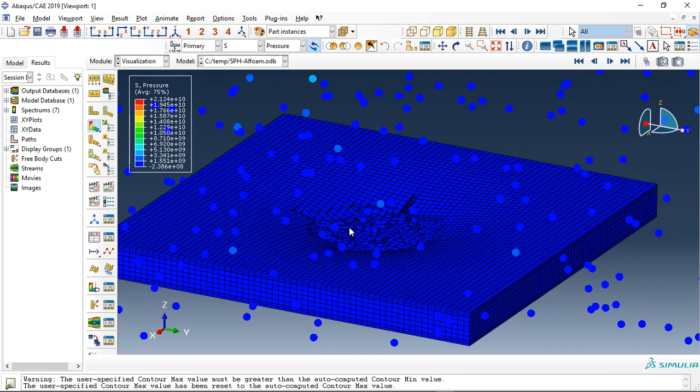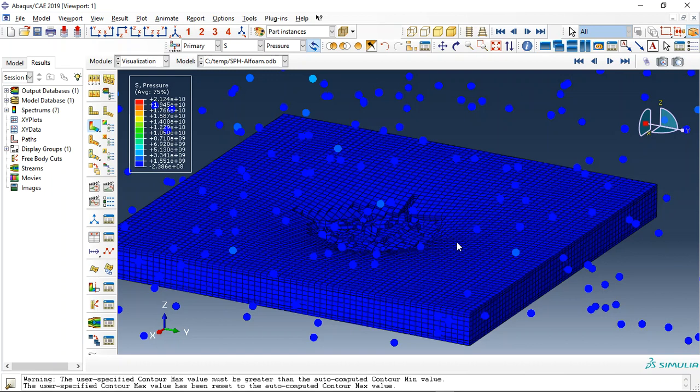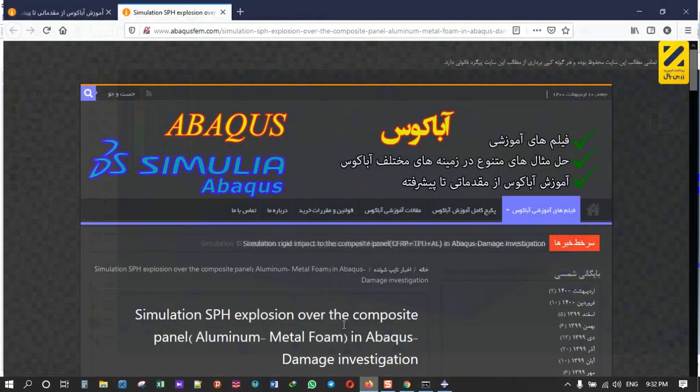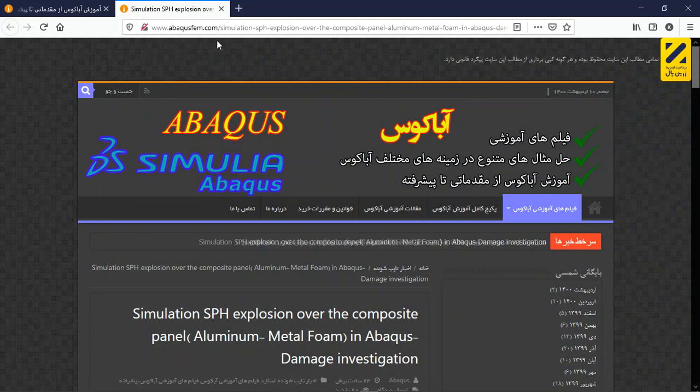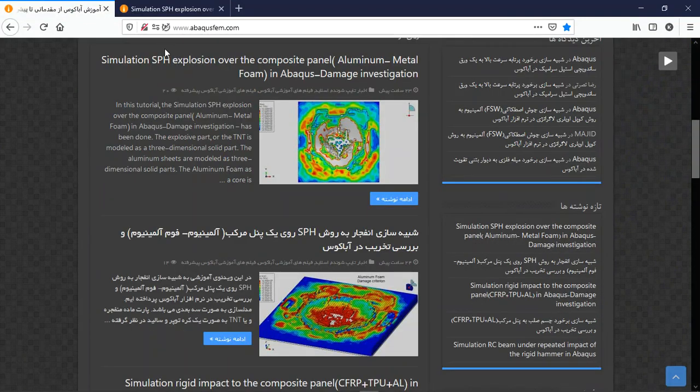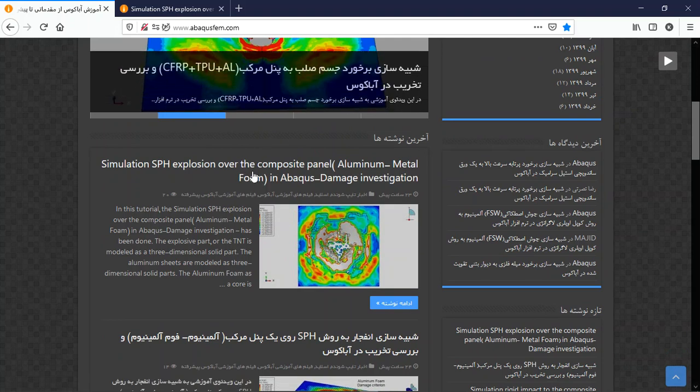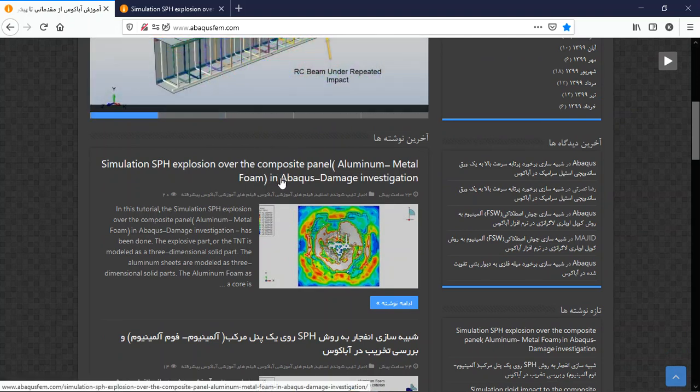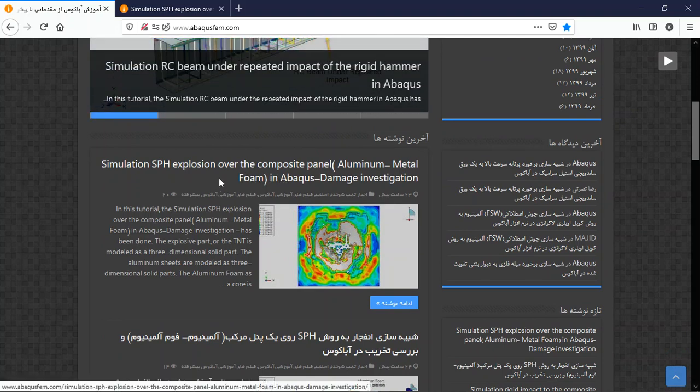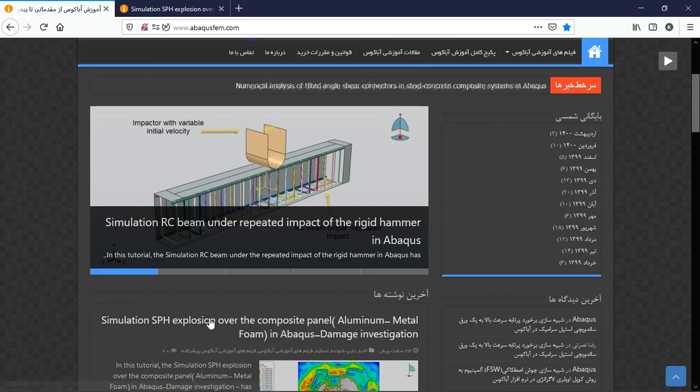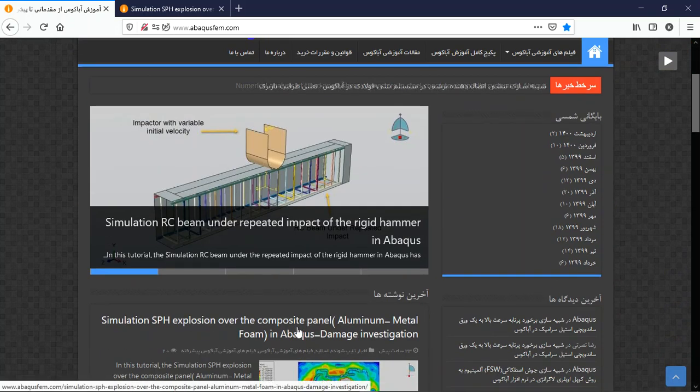But if you need to learn the smooth particle hydrodynamic explosion modeling, aluminum damage, metal foam damage under the blast load, you can come to our website, www.abacusefm.com. Find the English tutorial. This is the English tutorial. You can search it in the search section of the website, then you will find it.